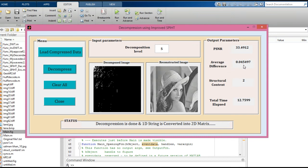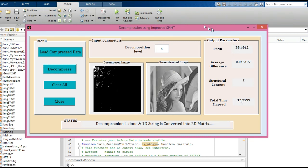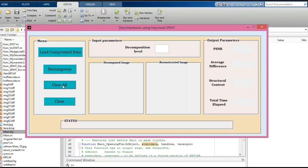The structural content is 2, and the total time required for decompression is 12.75 seconds. This covers the overall fundamentals of advanced SPIHT. Click 'Clear All' and finally close this GUI.